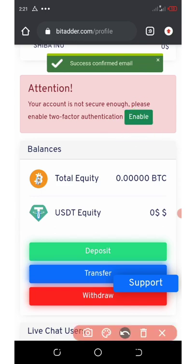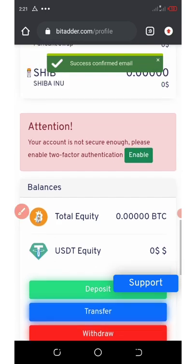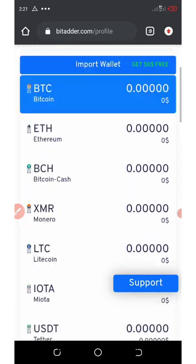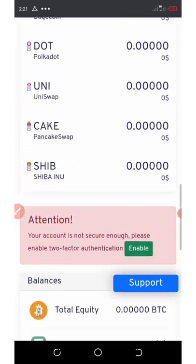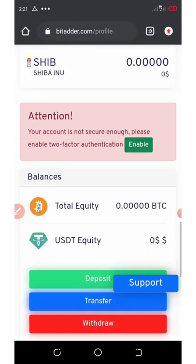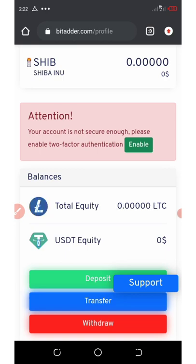And then the next thing here is to enable the 2FA so that your account's gonna be more secure. For you to do that, you just click on it. Once you enable it, click on enable.